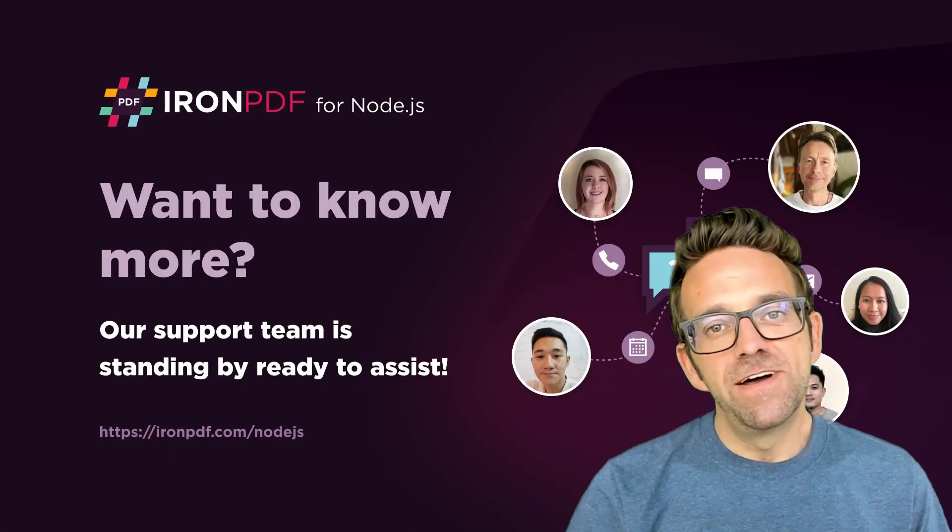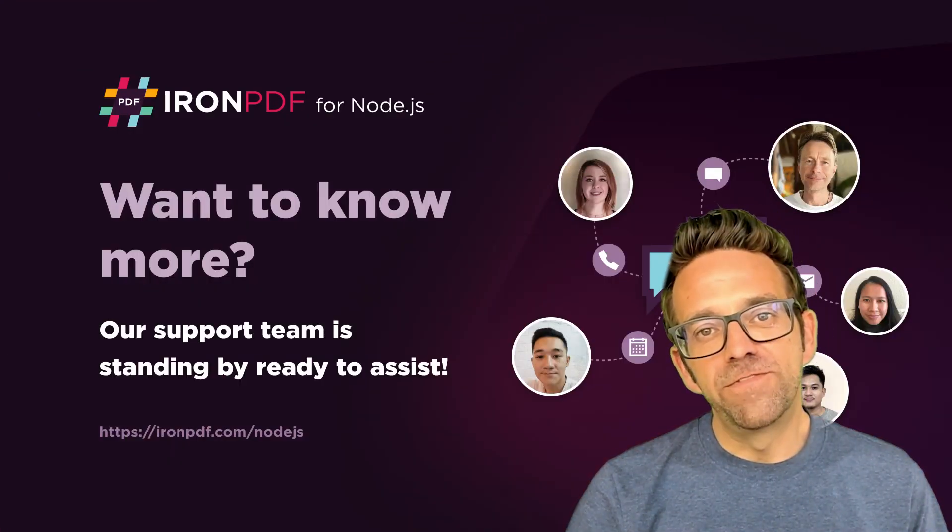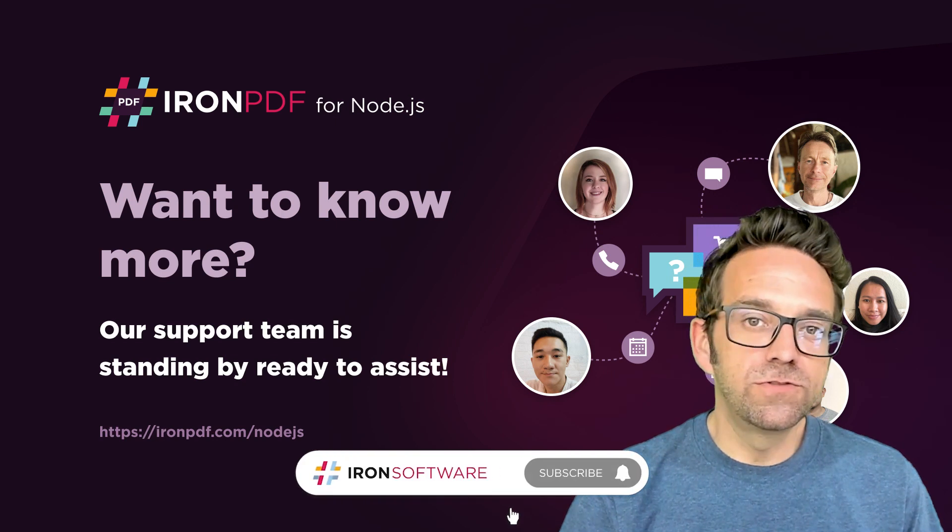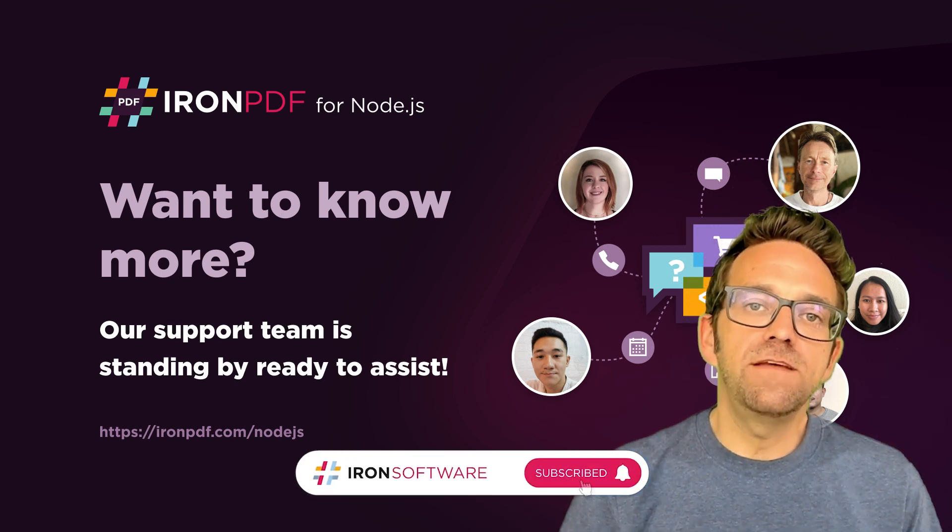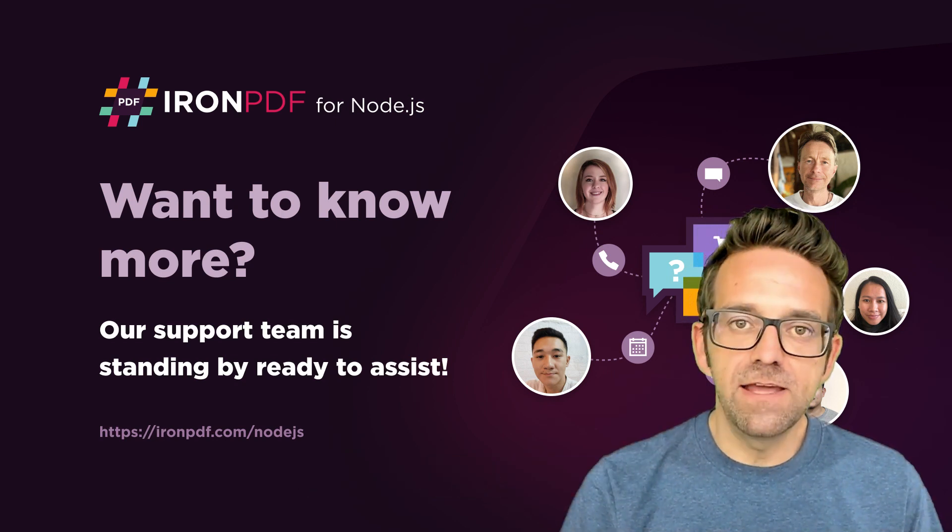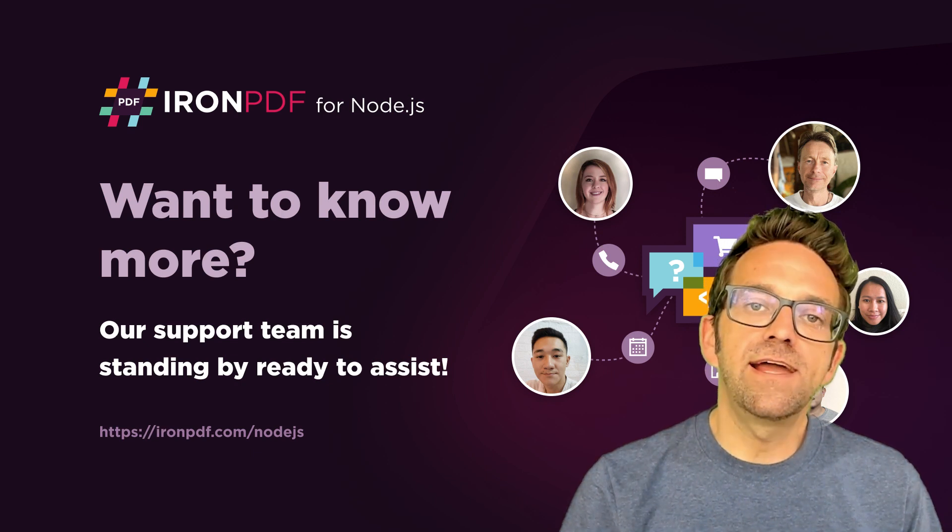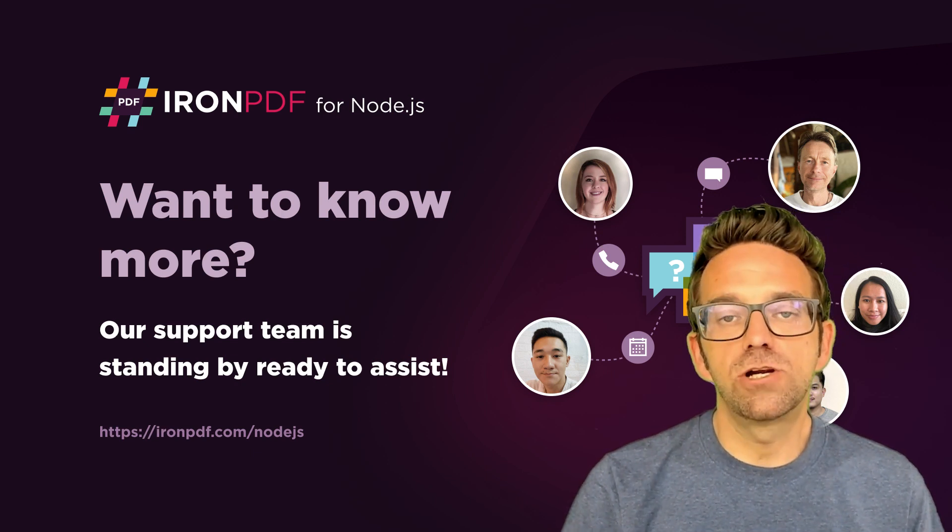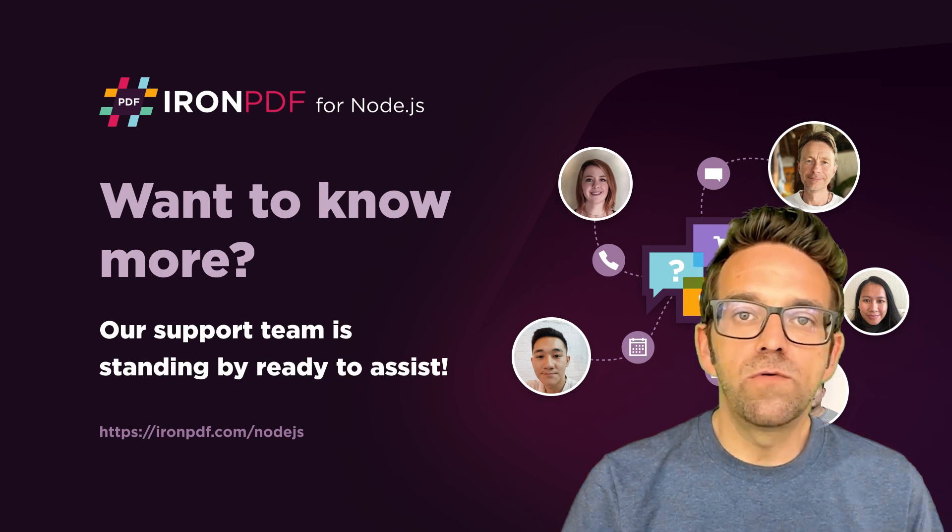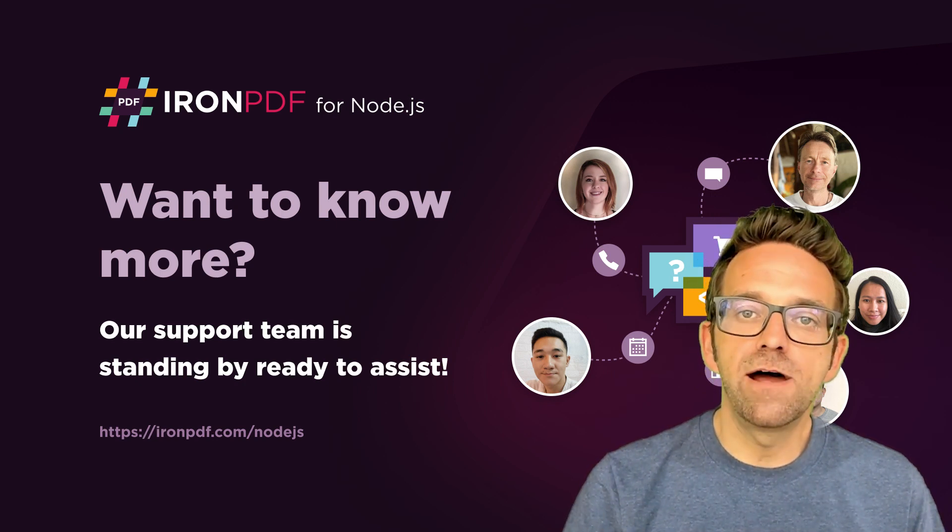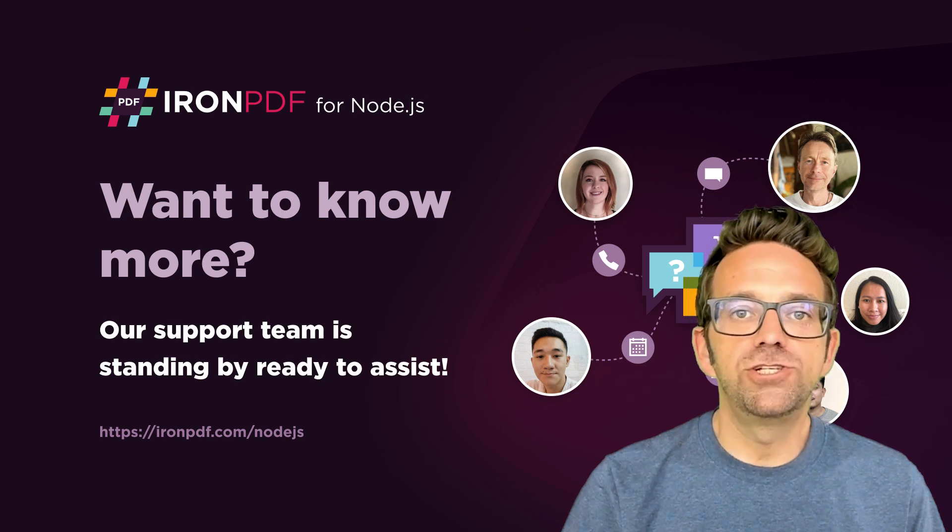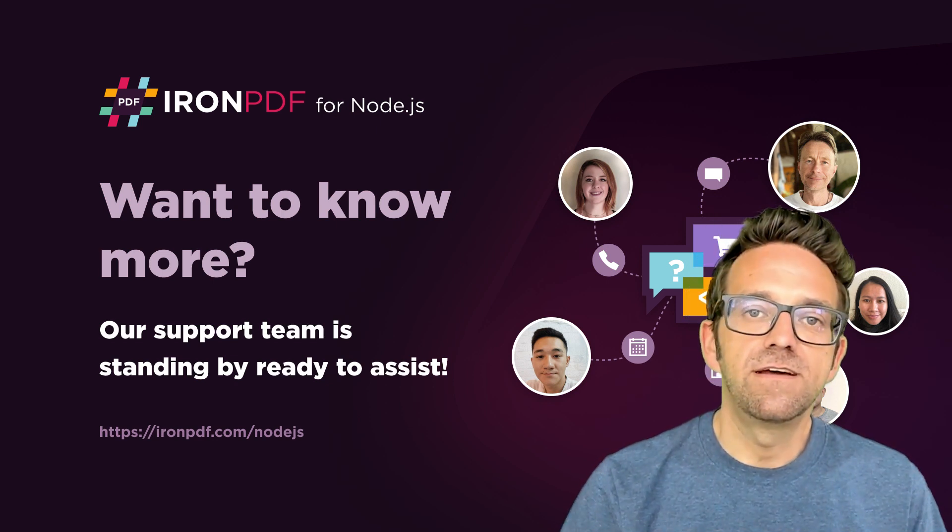We hope you found this tutorial helpful. Don't forget to subscribe for more useful tutorials from Iron Software. If you're eager to try out IronPDF in Node.js, click the link in the description below. That'll take you to our website where you can sign up for a trial, download and install the package, and check out the power of IronPDF for yourself.